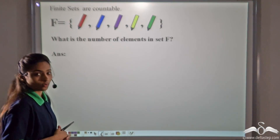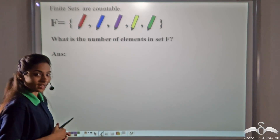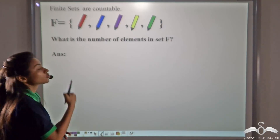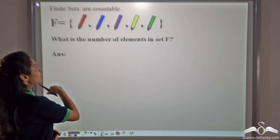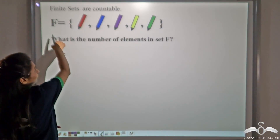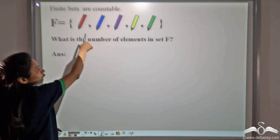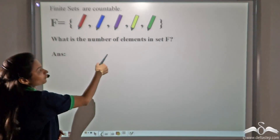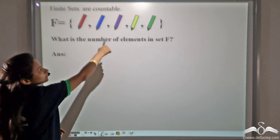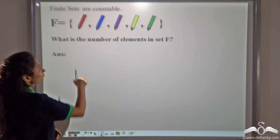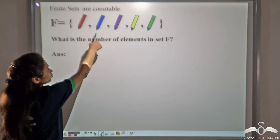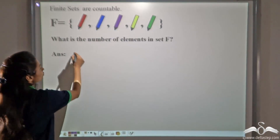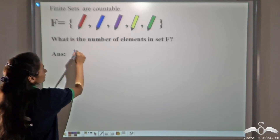We now know that finite sets are countable sets. So let's take a collection of pens. Say F is a set of these pens. What is the number of elements in this set? Count 1, 2, 3, 4, and 5. So the number of elements is 5.